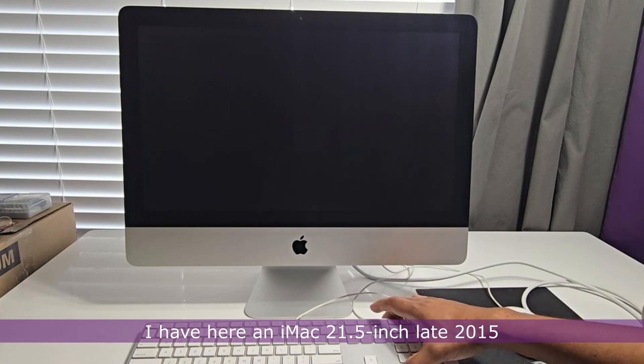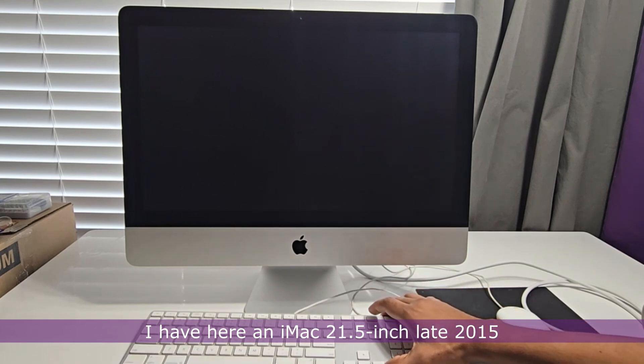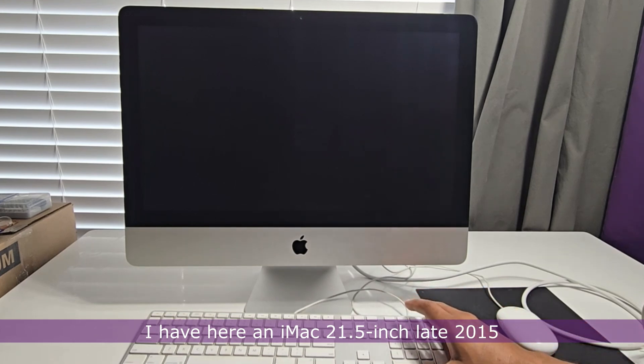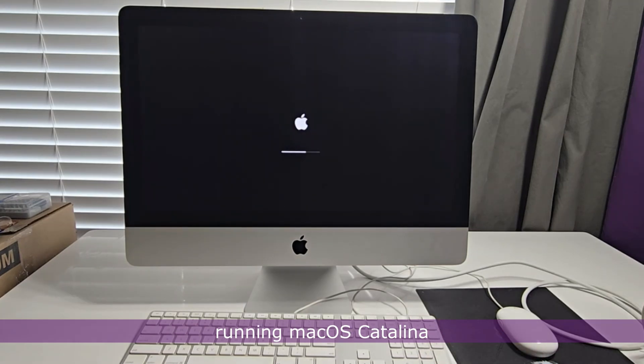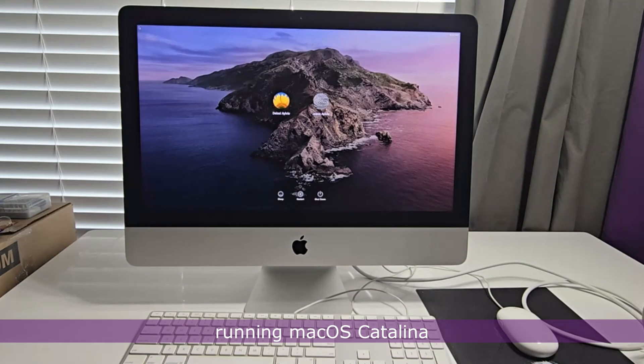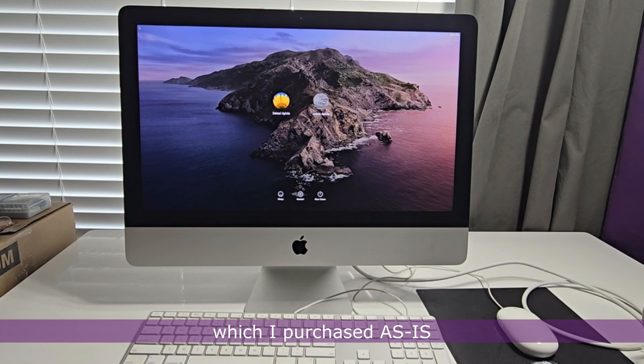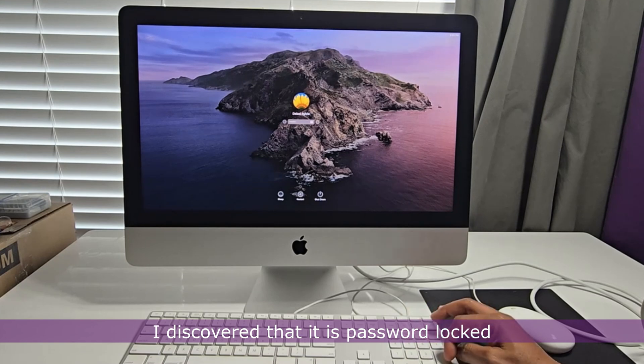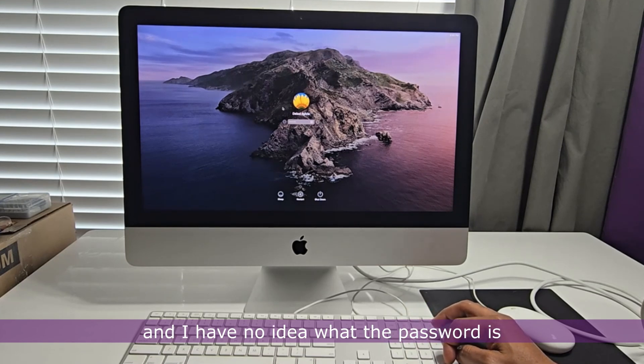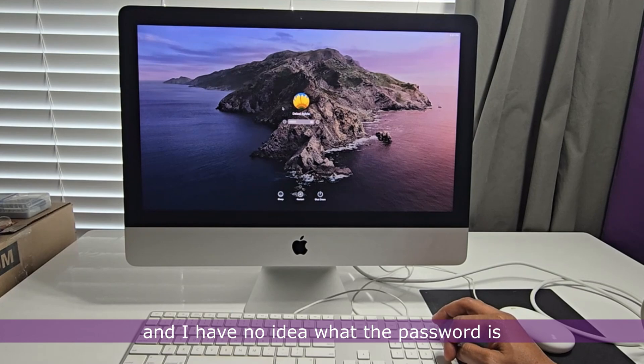I have here an iMac 21.5 inch late 2015 running macOS Catalina which I purchased as is. After having it fixed, I discovered that it is password locked and I have no idea what the password is.